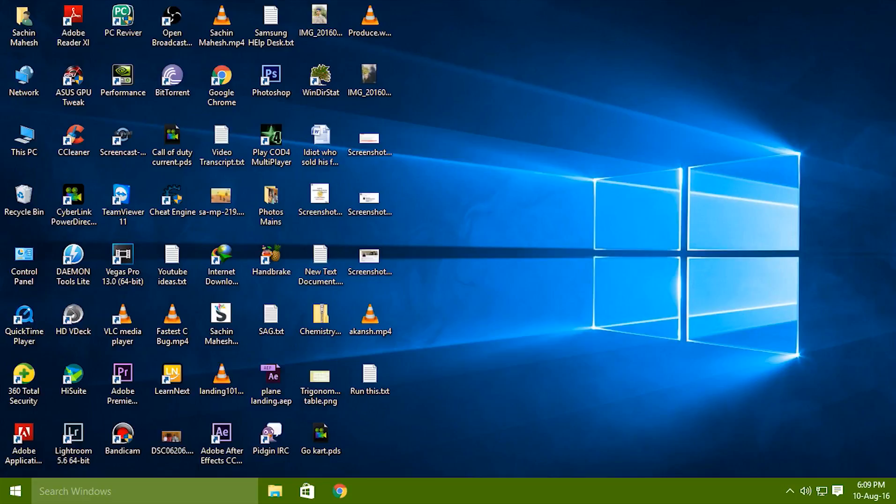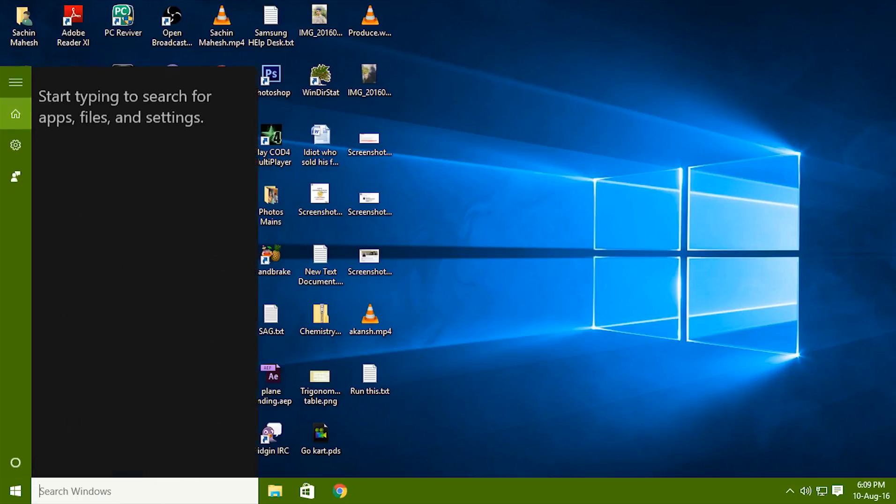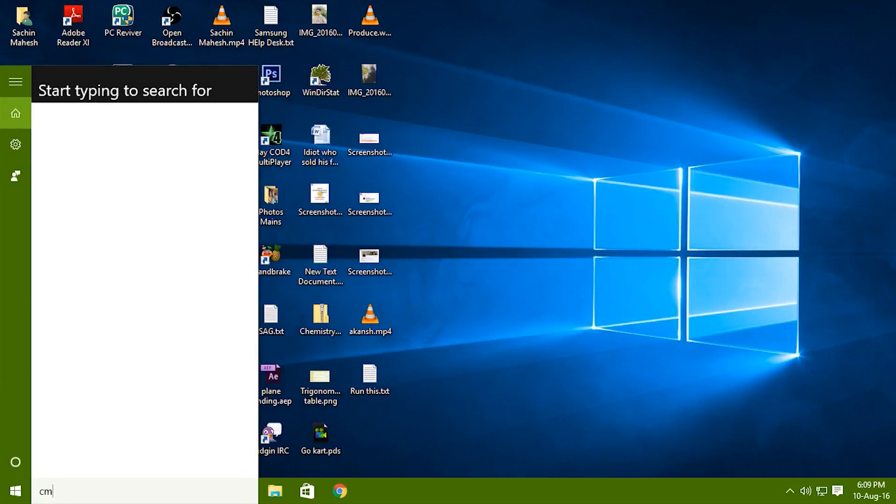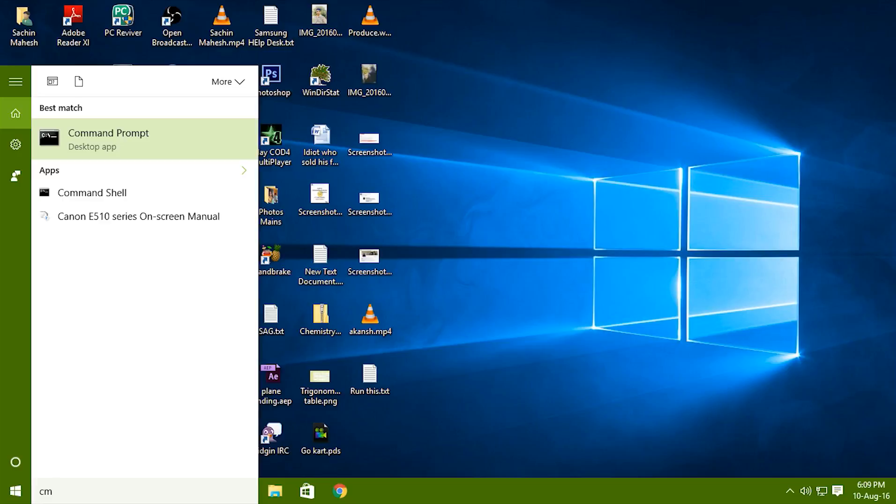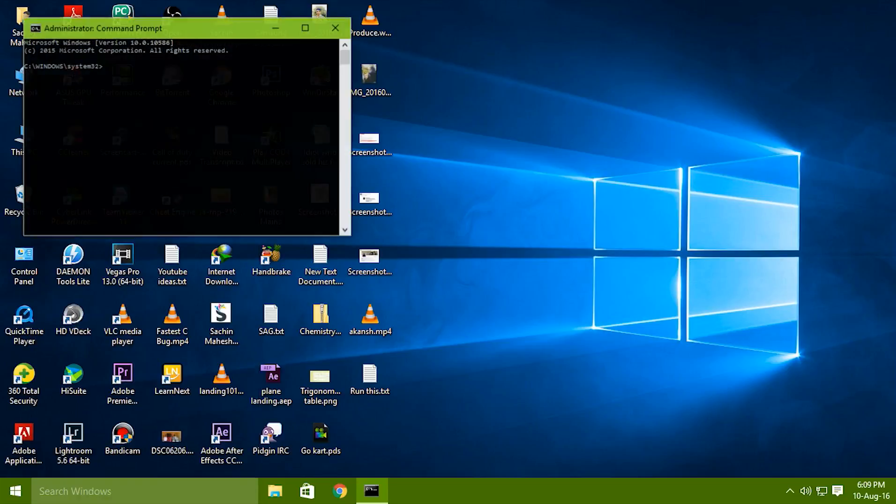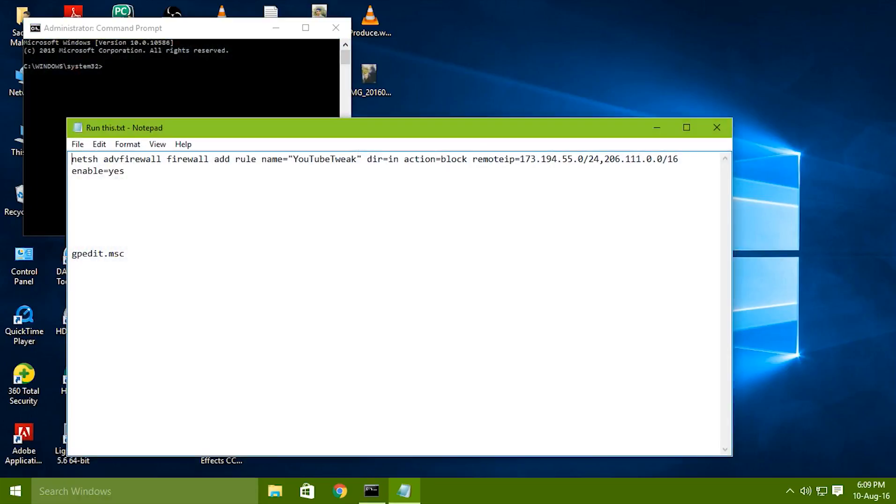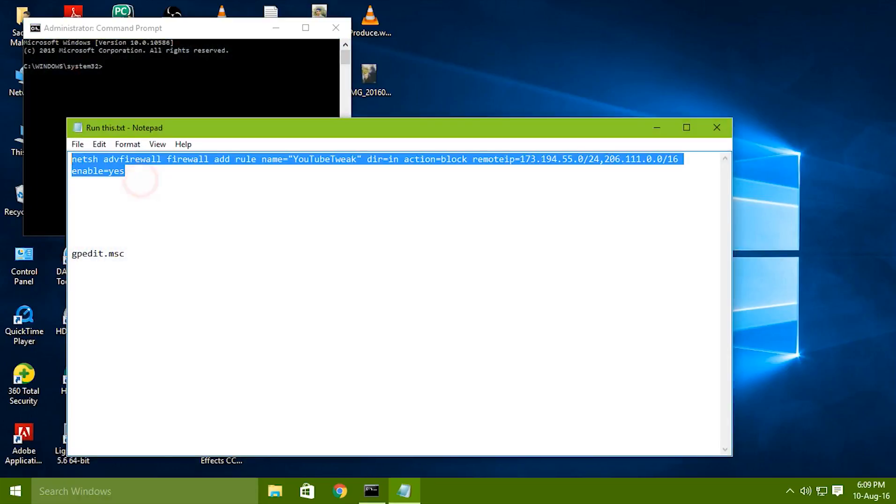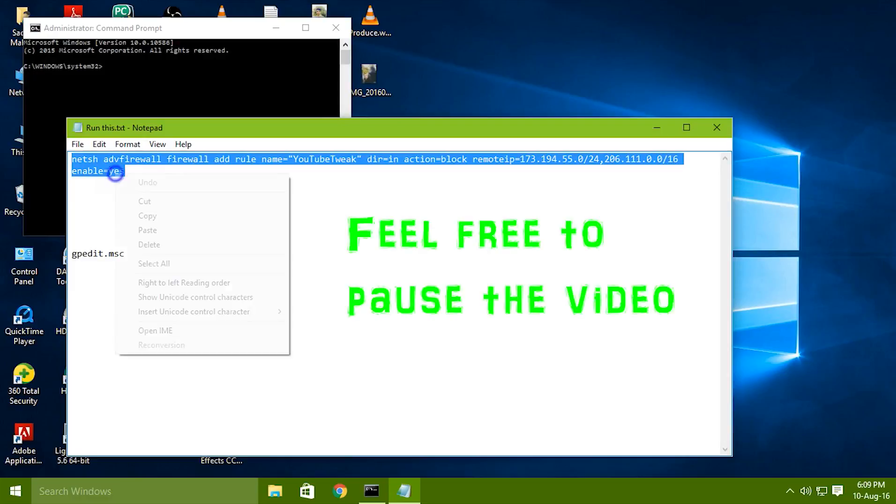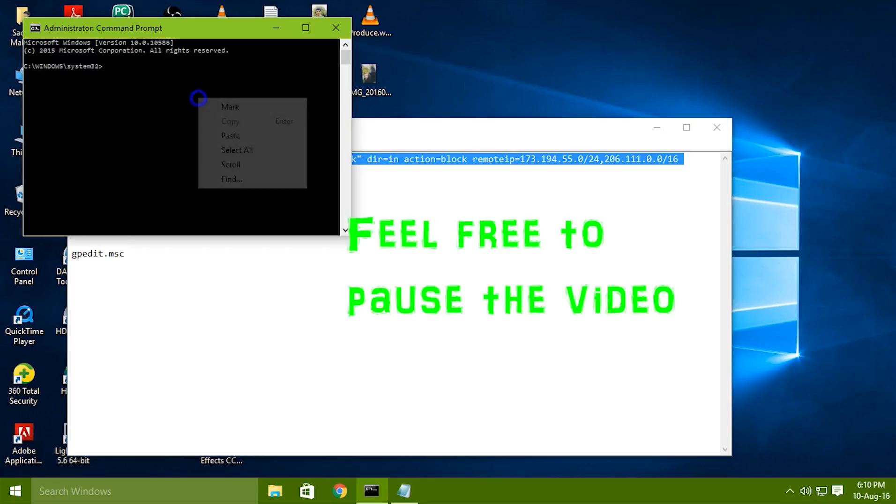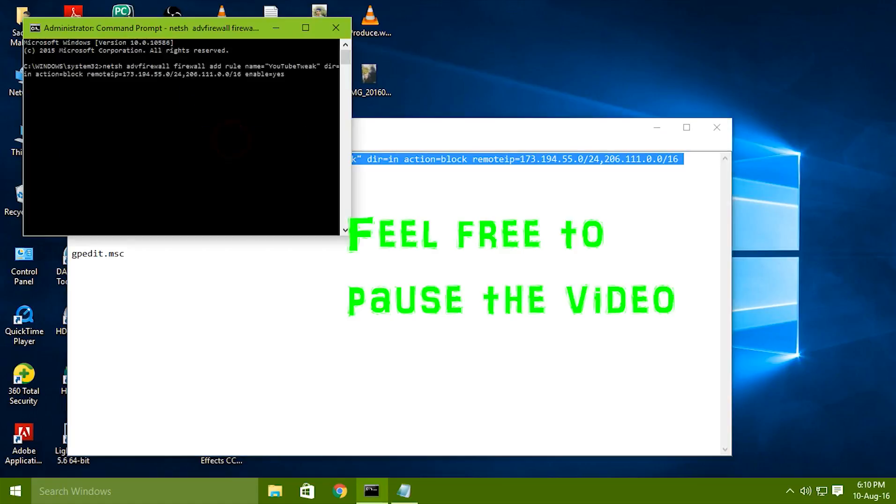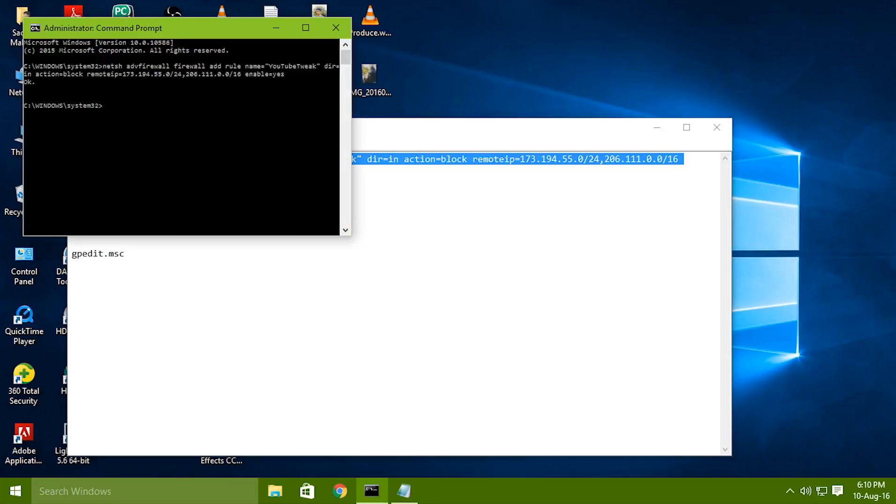So the steps you need to do is just simple. Go to command prompt and run it as an administrator and you will find a command like this on the description of this video. All you gotta do is copy this and paste this and press enter. You will see okay as a notification after pressing enter.